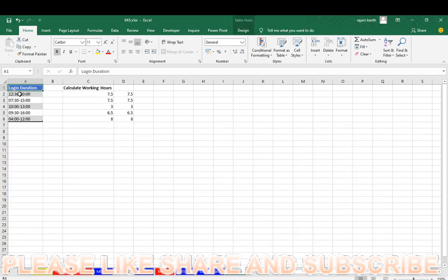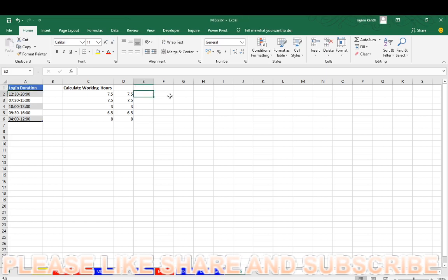So here is the text login duration. You have to find the working hours. If the data will come like this, then you have to find the working hours like this. First of all, think, what we have to do?